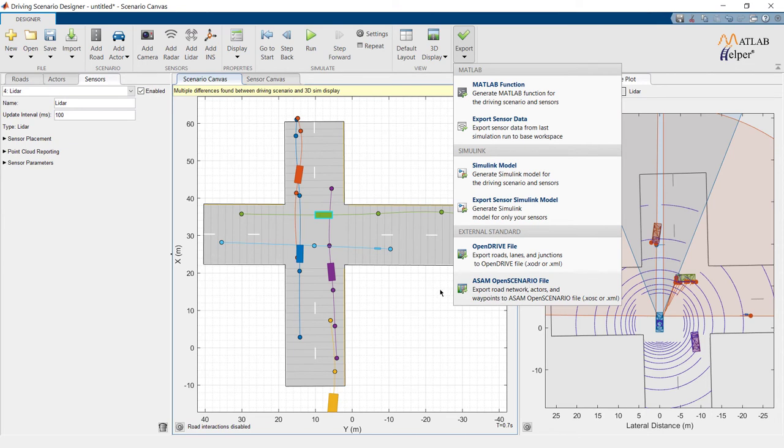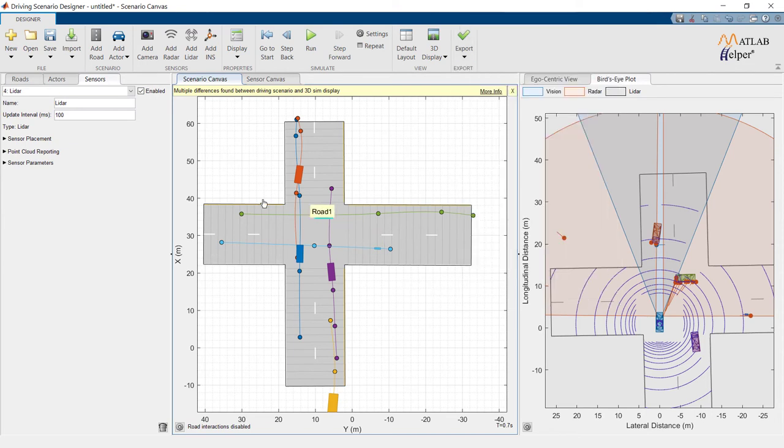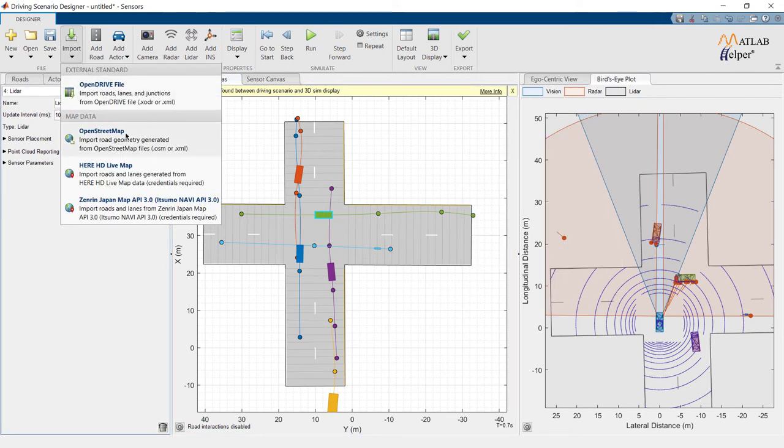You can import data from open drive file, open street map, HERE HD Live Map and General Japan Map API 3.0.